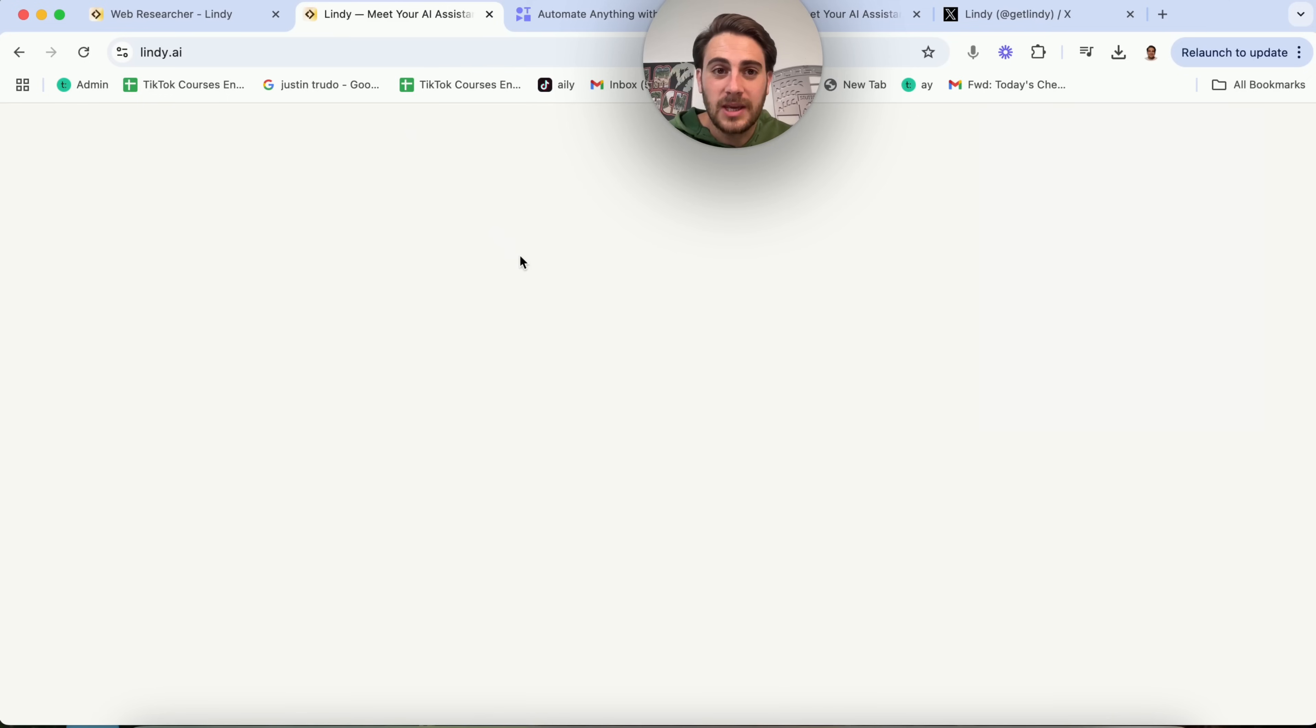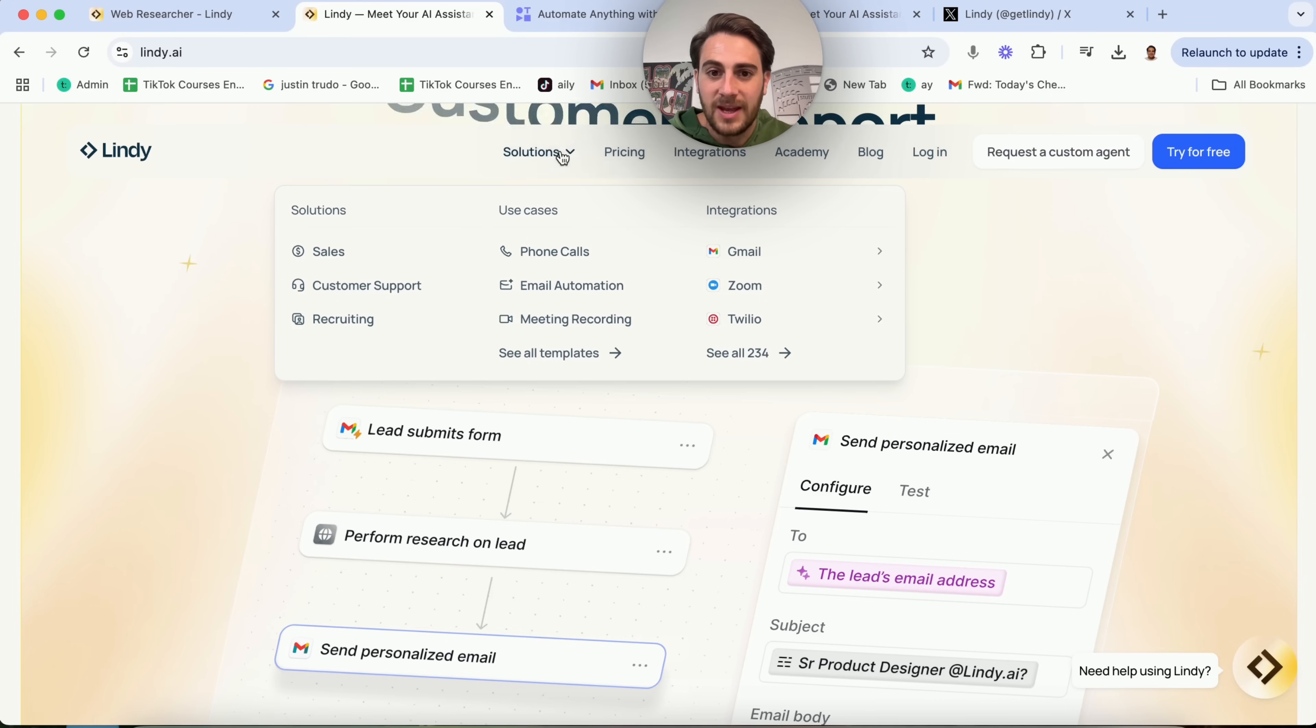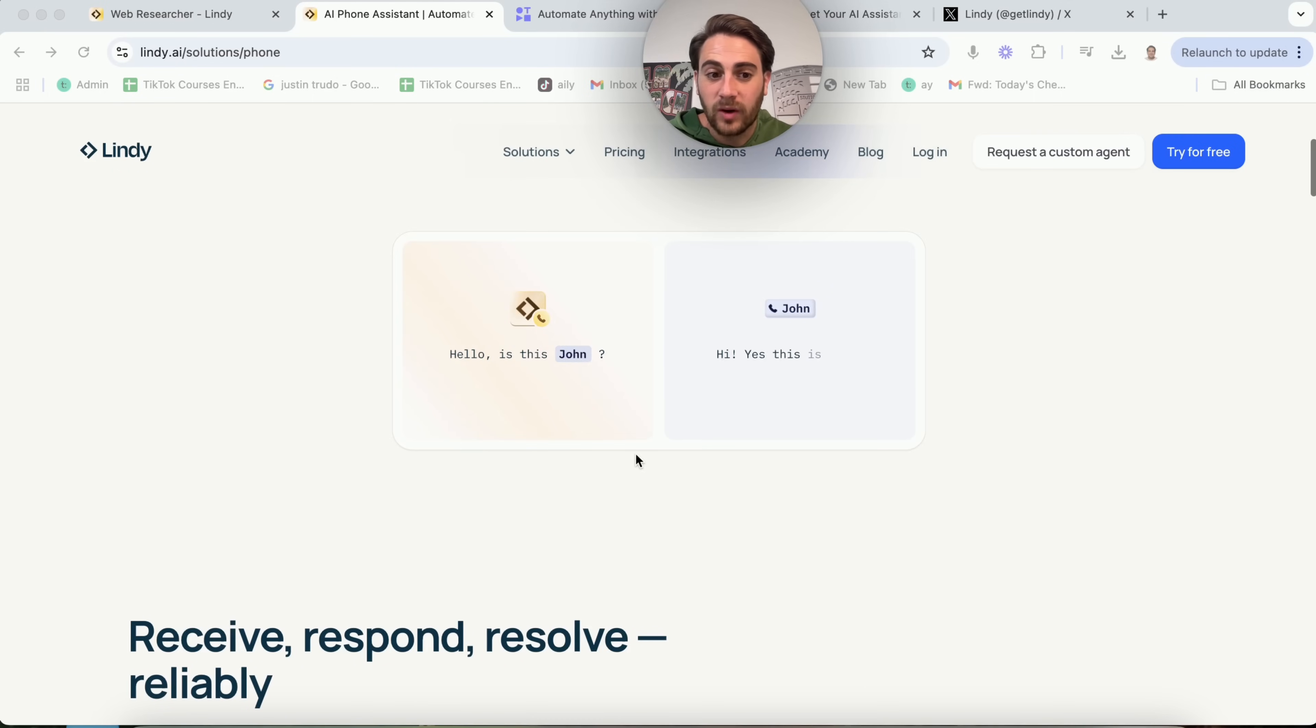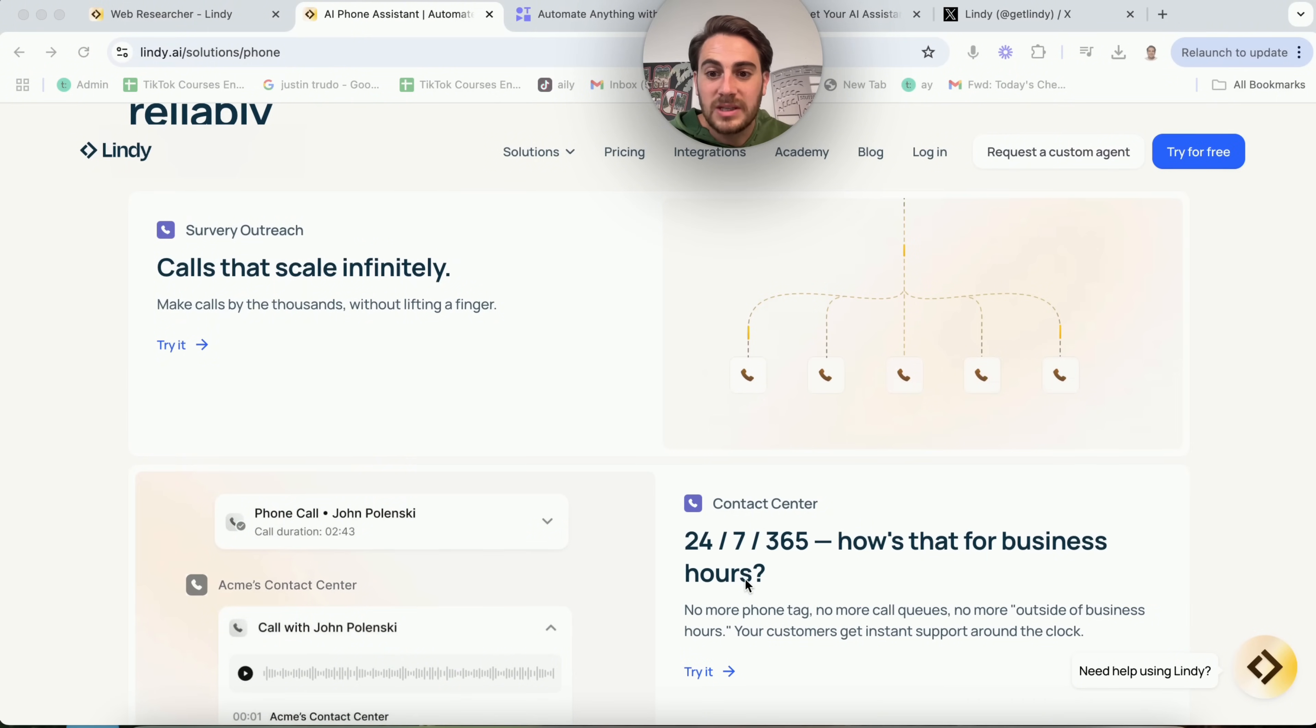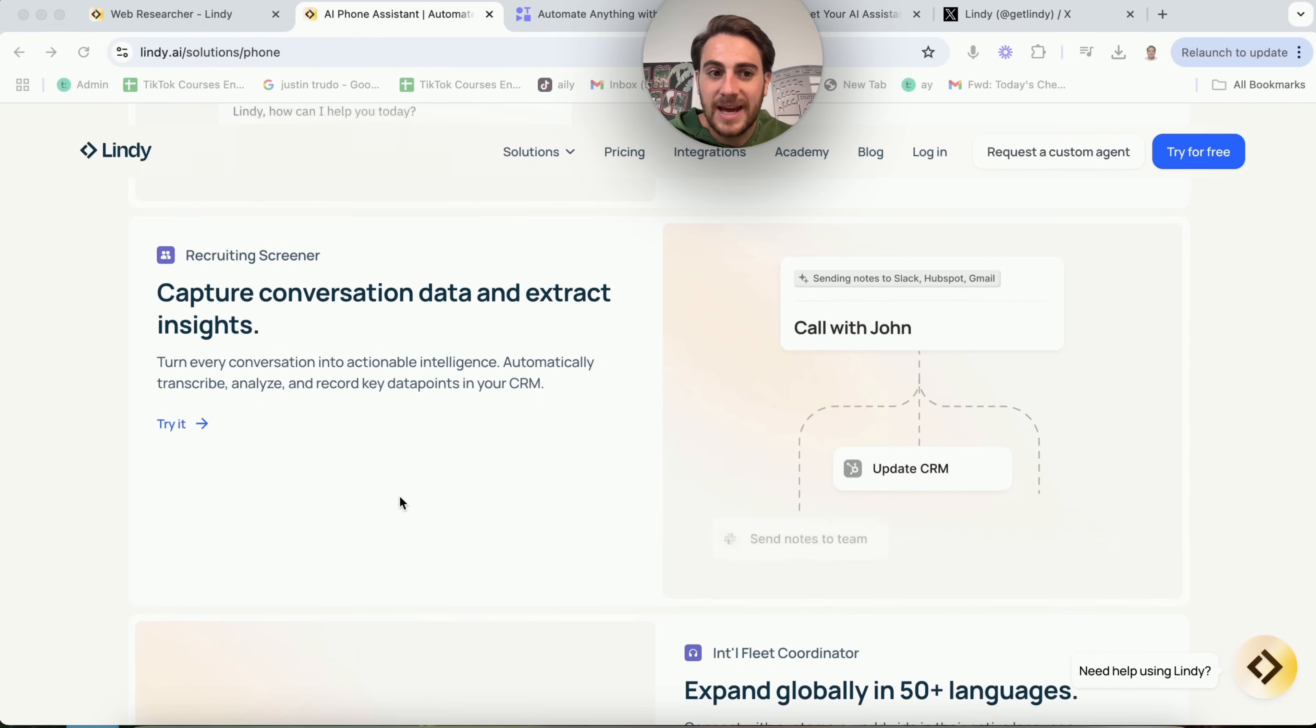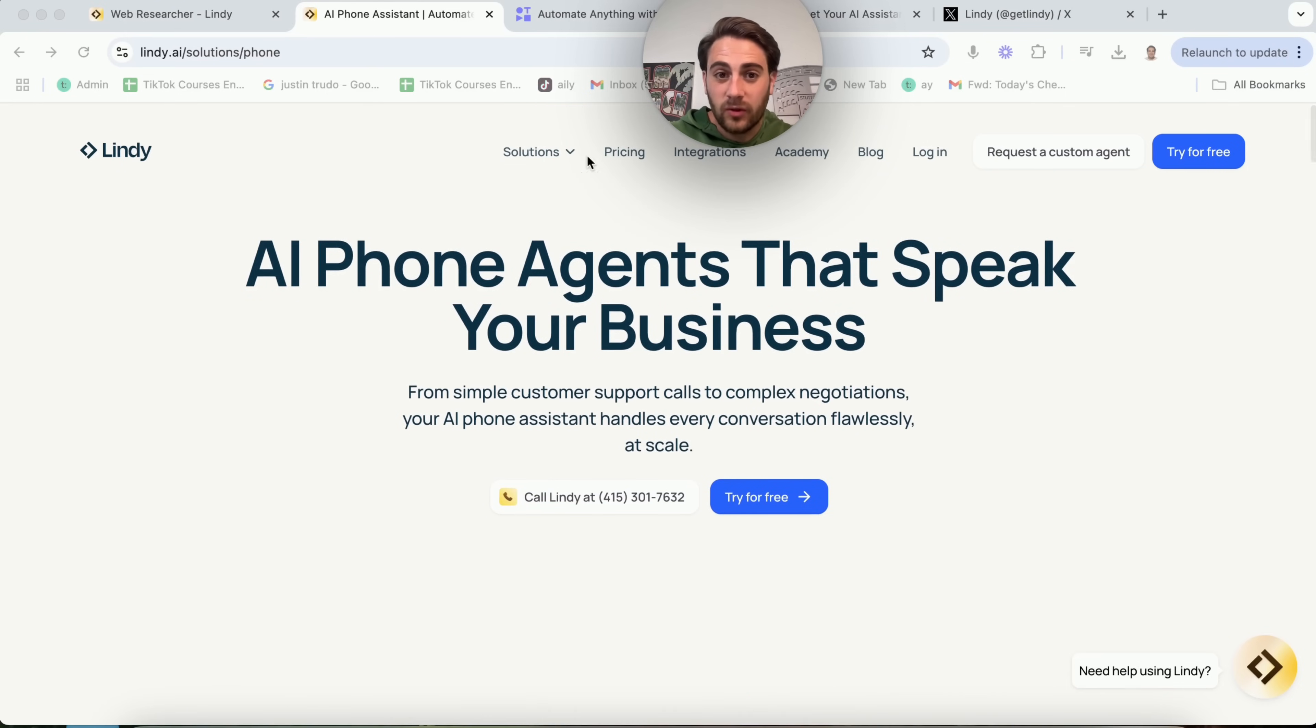If we come over here and come into Solutions, we're going to see a bunch of different solutions that they have and a bunch of different integrations. If we come over here into Phone Calls, I think this is really cool because they actually just released this also. This is an AI phone agent that speaks for your business. We could actually try it for free right here. Or if we scroll down right here, we'll be able to see a bunch of different things that it could do. You can make calls by the thousands without lifting a finger. You could have 24-7, 365 business hours. And guess what? You'll be able to replay all the phone calls. You could capture conversation data and extract insights. And you could expand this to be in over 50 languages. This is insane. This is exactly why I think Lindy is one of the best solutions for this right now. And again, you could get started with this for free.